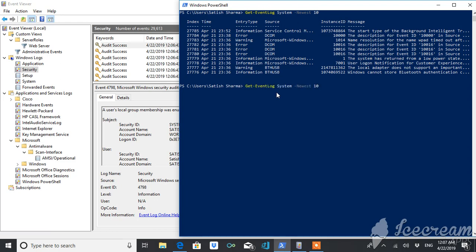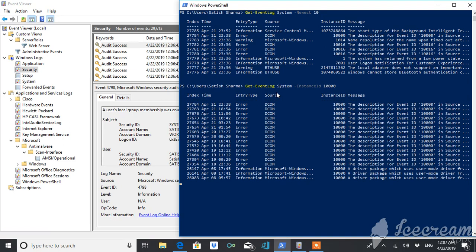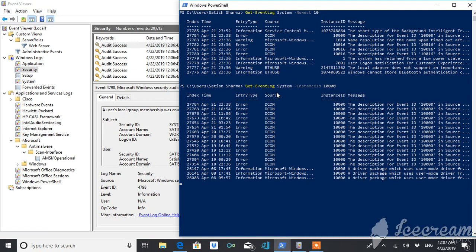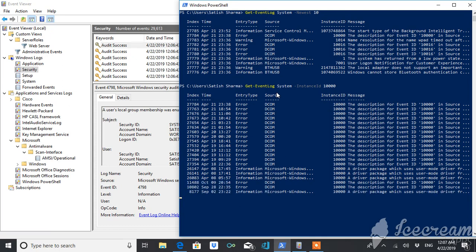If you want log by instance ID or by computer name, you can get instance ID. Suppose I want log whose instance ID is 10,000. So it's still giving instance ID, logs of instance ID is 10,000.